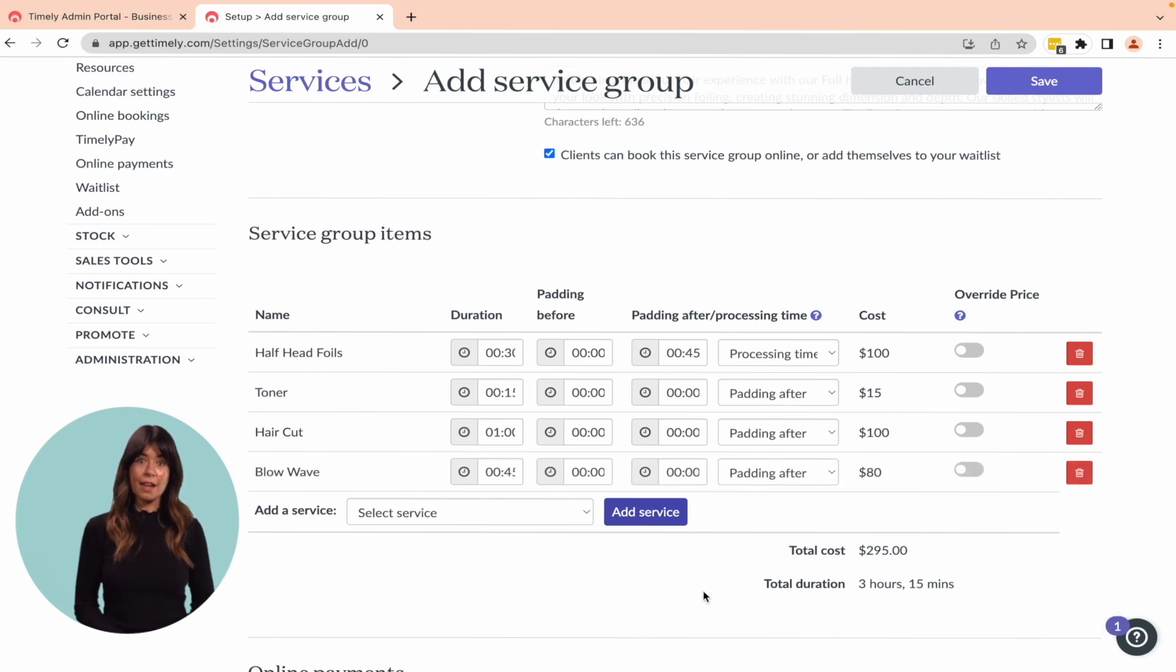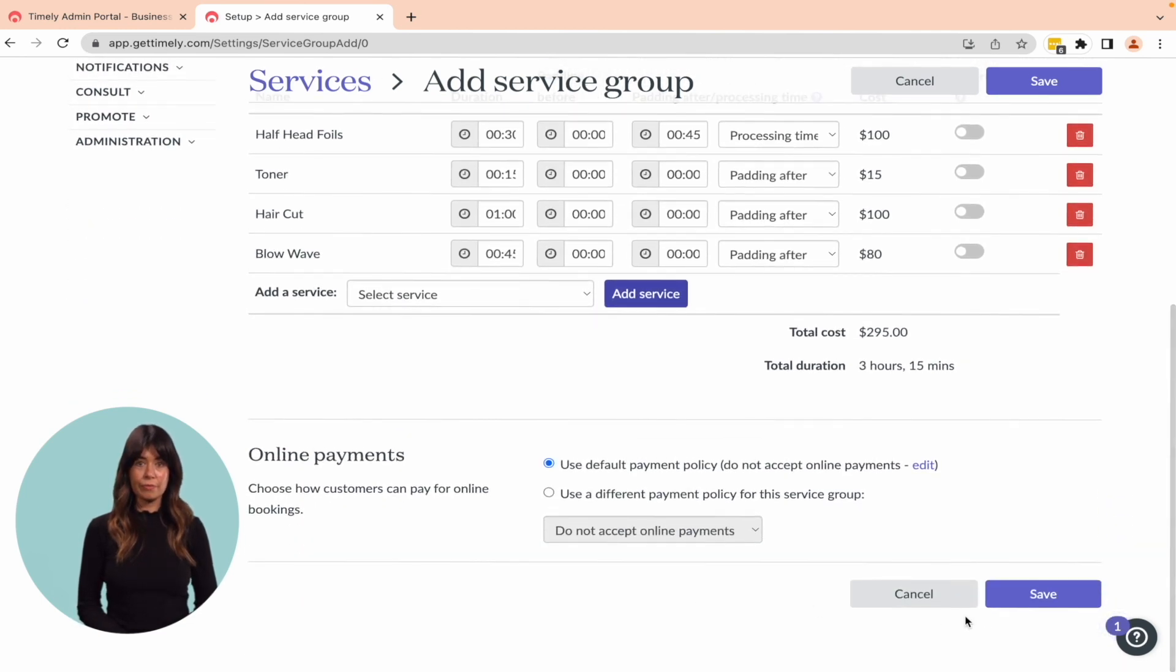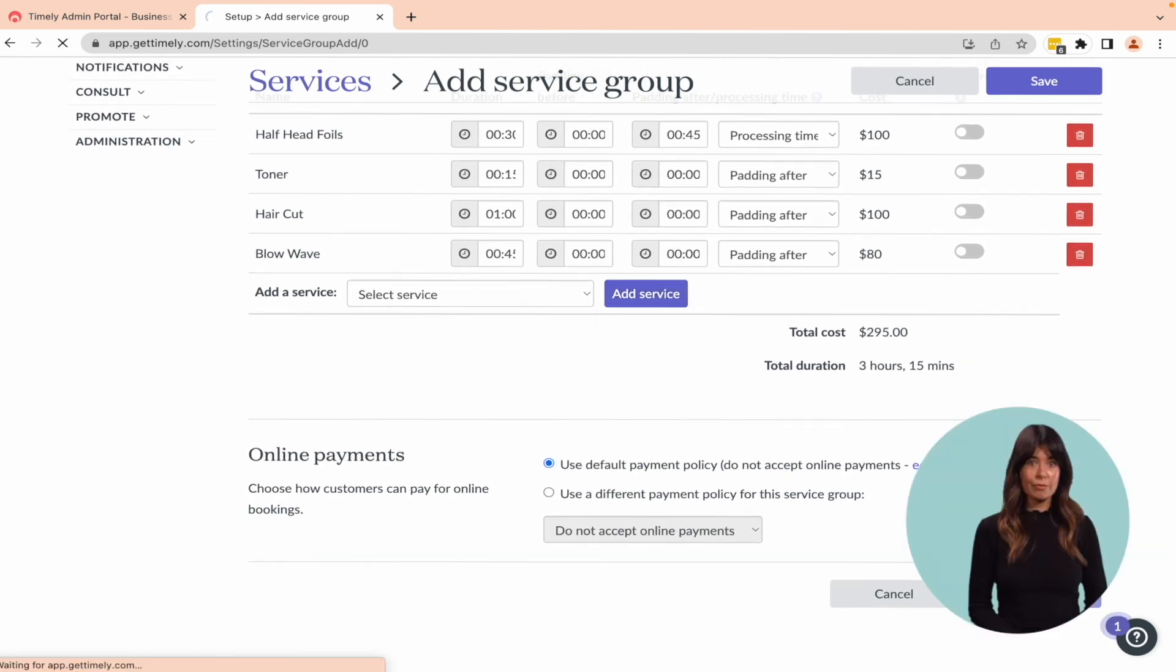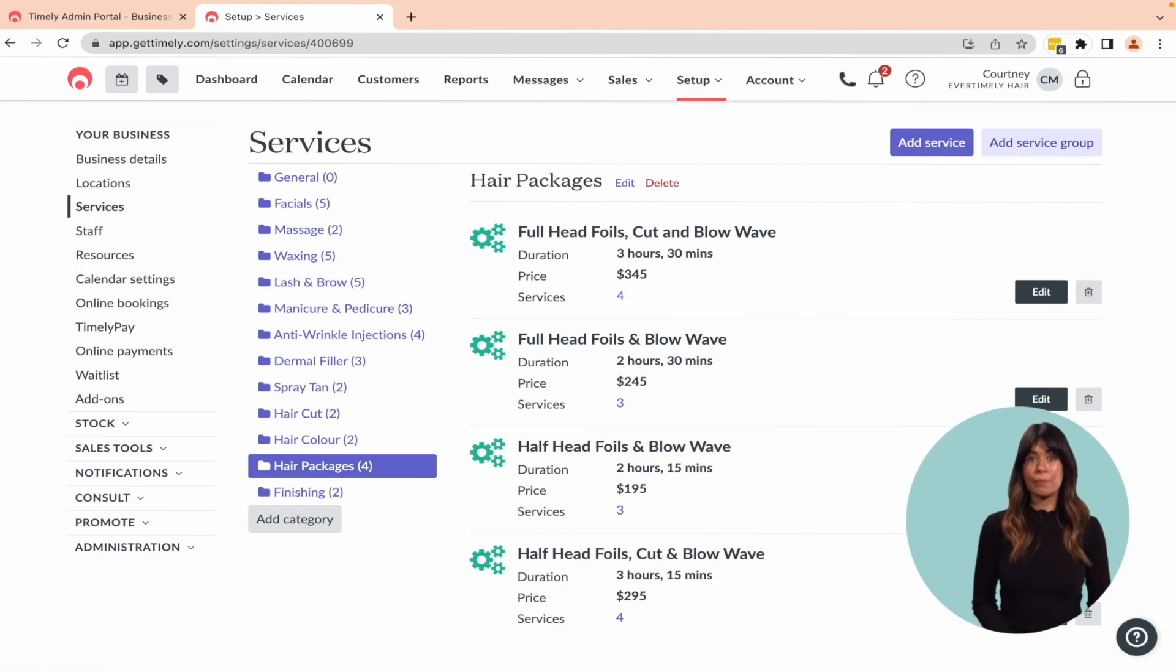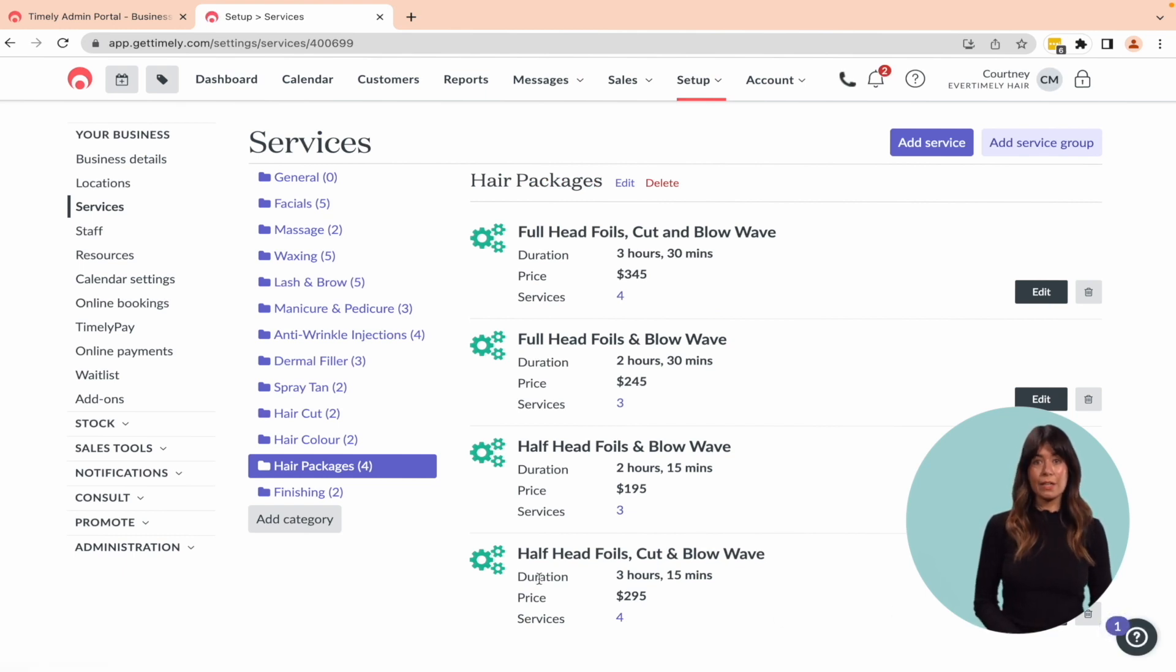Click Save to save your service group. After creating the service group, it will be visible in your services page under the chosen category.